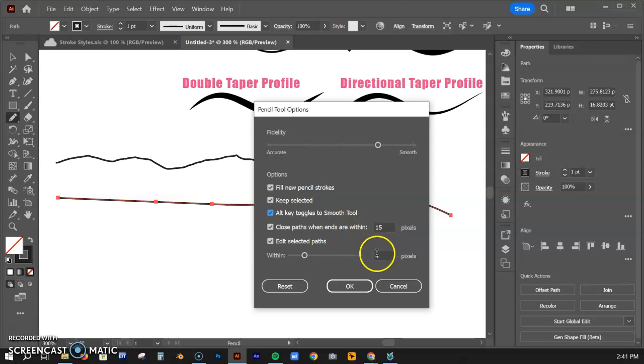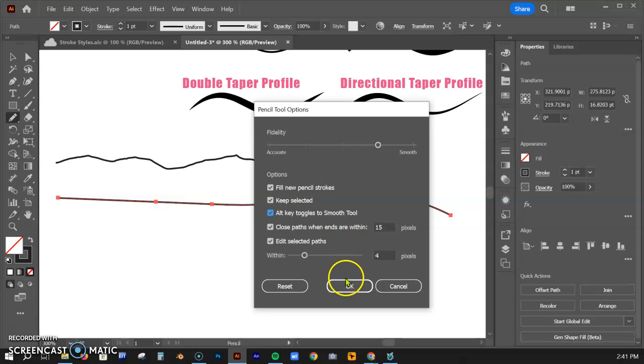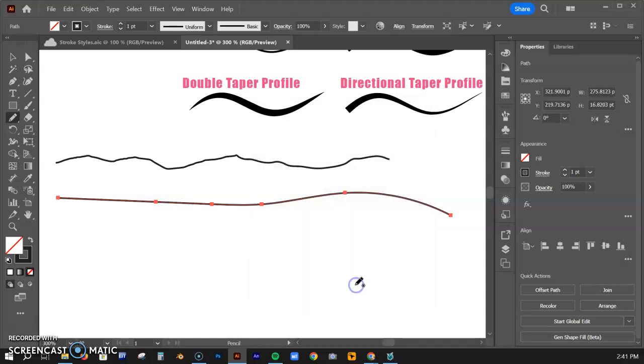It just means that if you are within four pixels of that line that you already drew, or whatever you set this to be, it's going to add on to that line or adjust the line that is currently selected. I'll leave that on for right now.